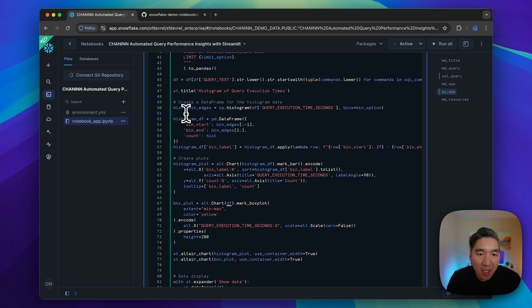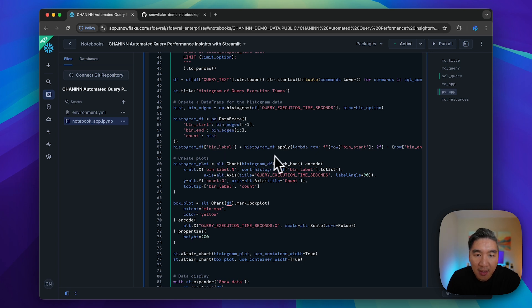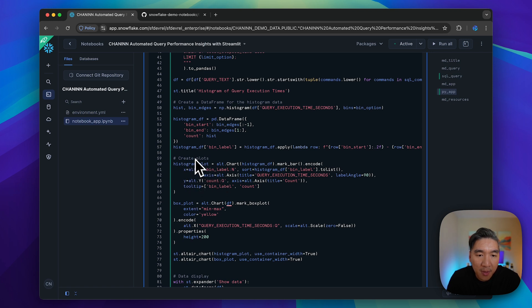We're going to do a lot of data pre-processing here using pandas and lambda as well. Then finally, we're going to create the plot using Altair.